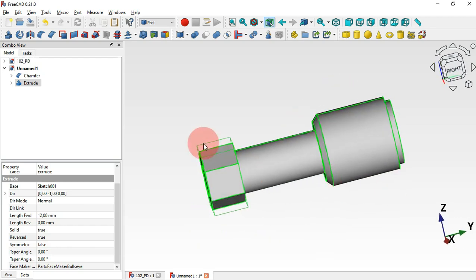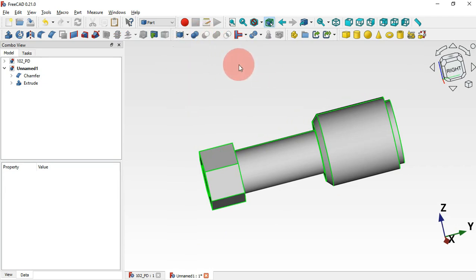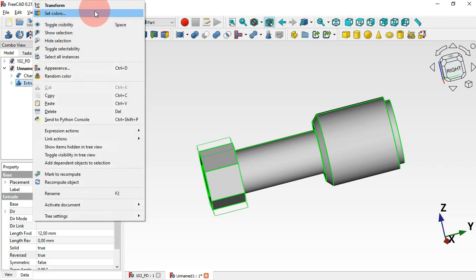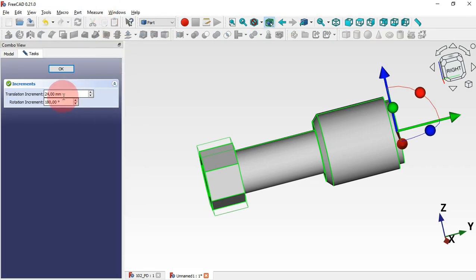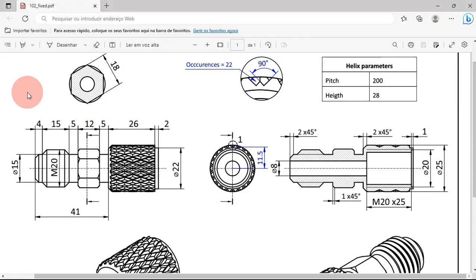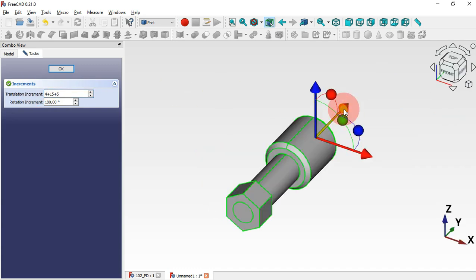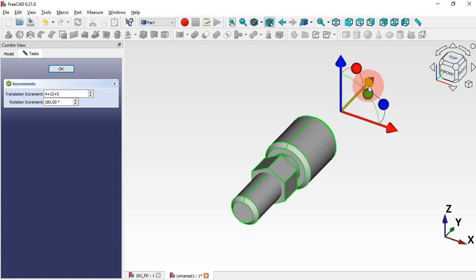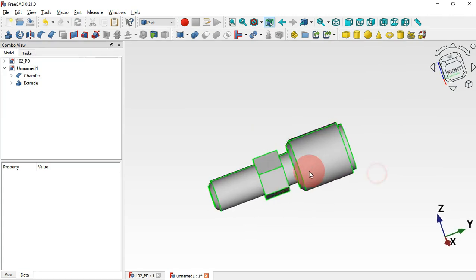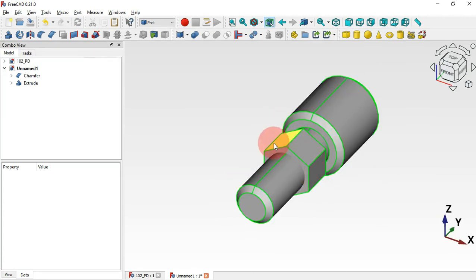Next we need to set the correct placement of this part. We can use the Transform tool — right-click with the mouse and select Transform. Change the translation increment, adding 4 plus 15 plus 5 millimeters, press Enter, and move this arrow accordingly. Click OK and now we have this part in the correct placement.